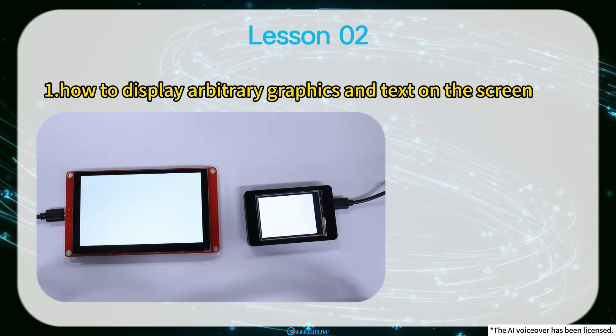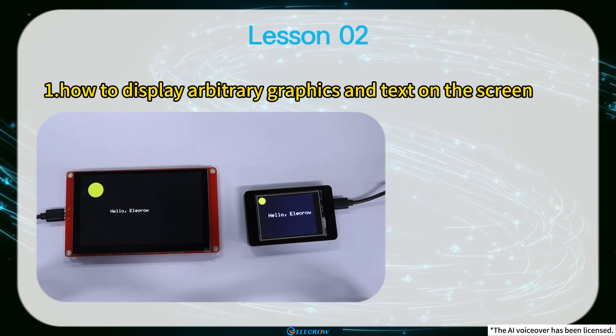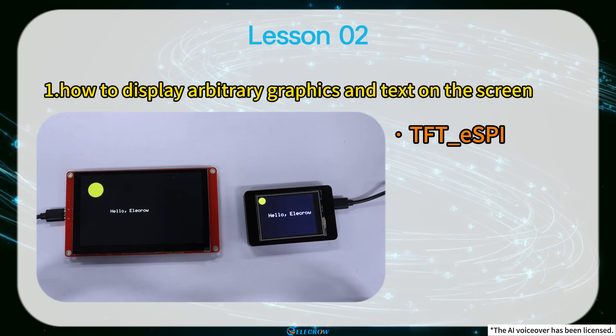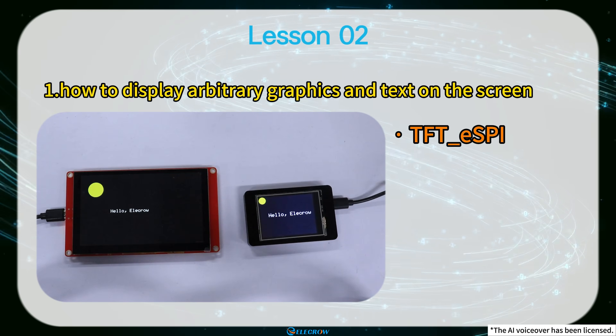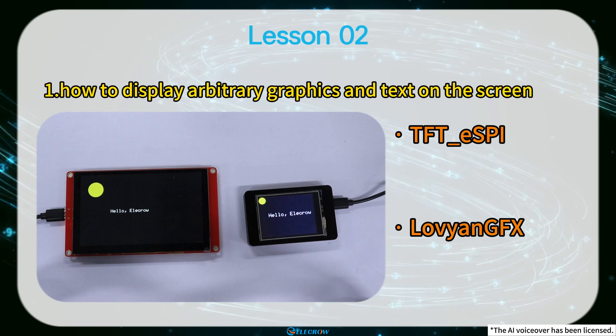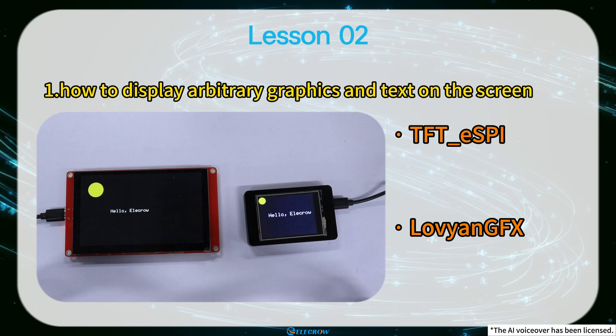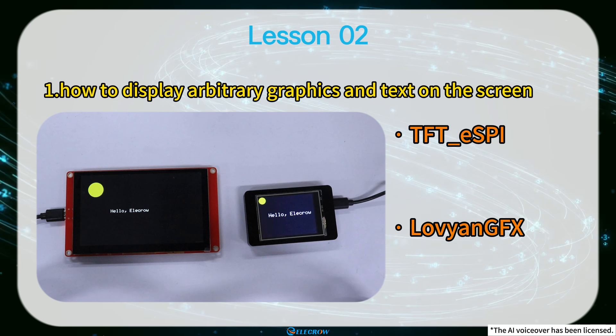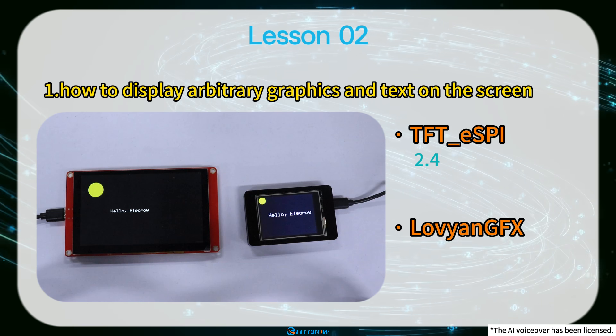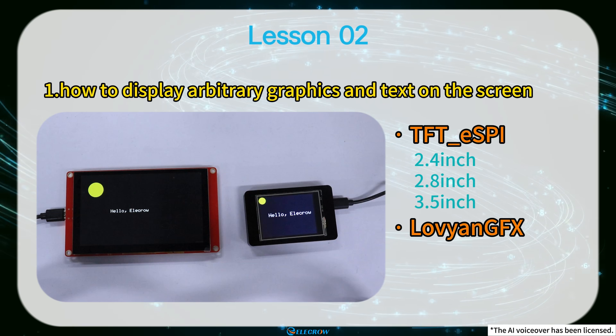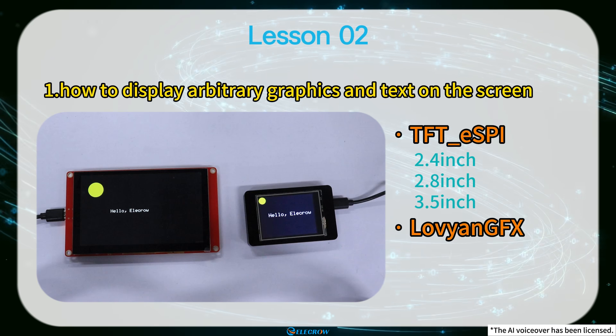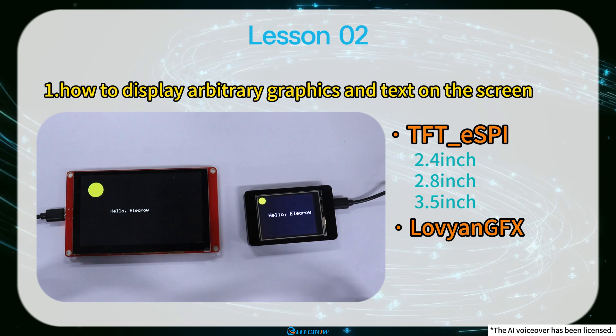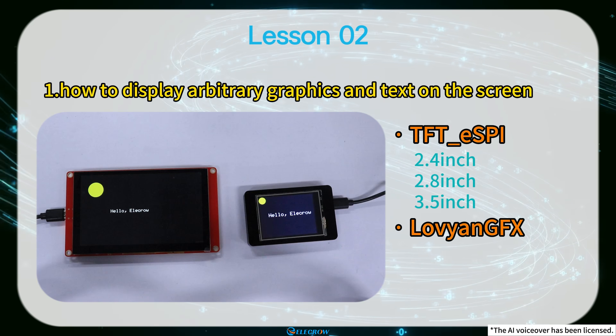To achieve this effect, we need to use two graphics libraries: TFT-eSPI library and Luvian GFX library. But you don't have to use both libraries at the same time. If you are using a 2.4-inch, 2.8-inch or 3.5-inch board, you only need to use the TFT-eSPI library.